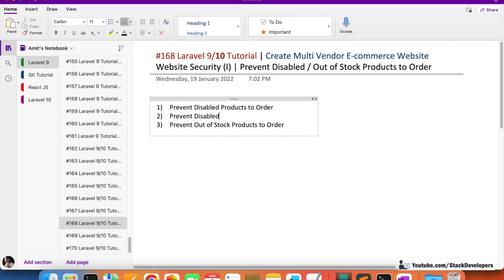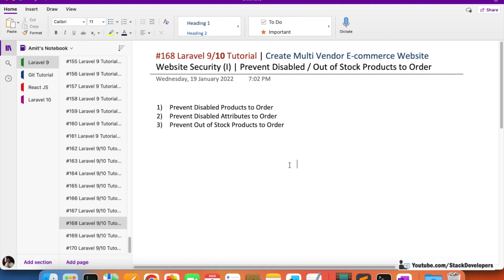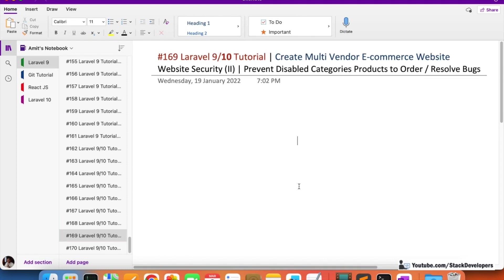We need to make sure that the user orders only products that are available. The user must not order products that are not available, otherwise it will be a big issue for the client, the shopkeeper, and the website owner. Here we are going to add more security — preventing disabled category products from being ordered.